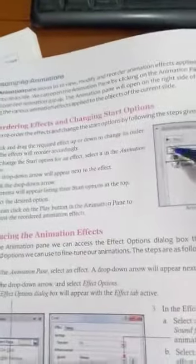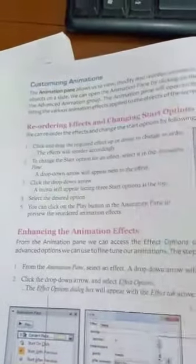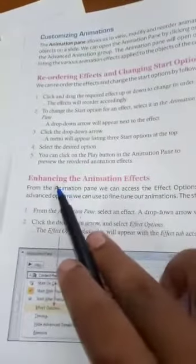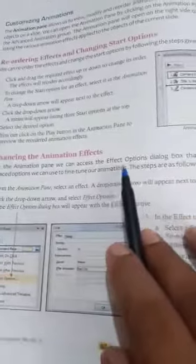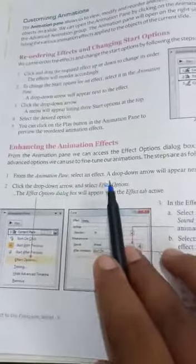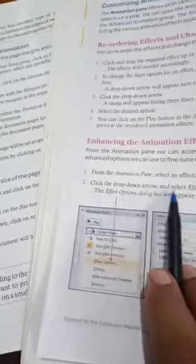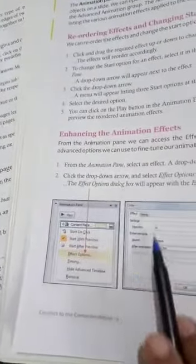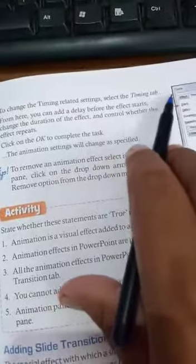You can reorder effects — for example, changing an effect from position ten to position one. To enhance animation effects, from the Animation Pane we can access the Effect Options dialog box that contains more advanced options to fine-tune animations. From the Animation Pane, select an effect — a drop-down arrow will appear next to it. Click the drop-down arrow and select Effect Options, and the Effect Options dialog box will appear with the Effect tab active.